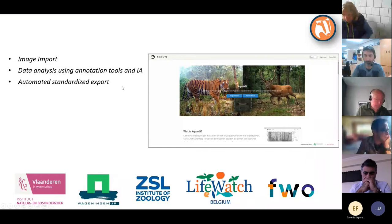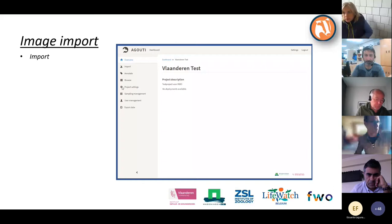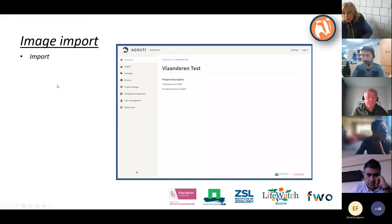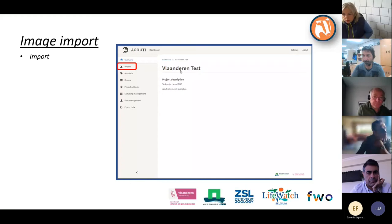I decided not to use Agouti online because I'm not always sure that the internet will be strong enough to keep running. If you are in the project, just as was explained, to start by importing the images there is this button called Import, and when you click on it you will get to this screen.